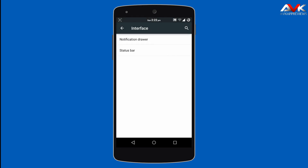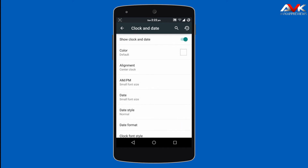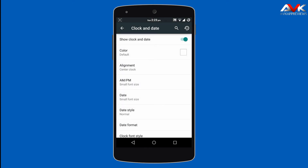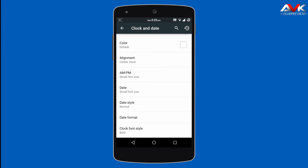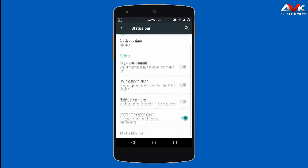Then next is customizing the status bar. Here you can customize the clock and date — you can change the clock color, alignment (center or right), enable the AM/PM indicator, enable the date, change the date format, and change the clock font. Then next is brightness control, which lets you adjust brightness by swiping your finger across the status bar.